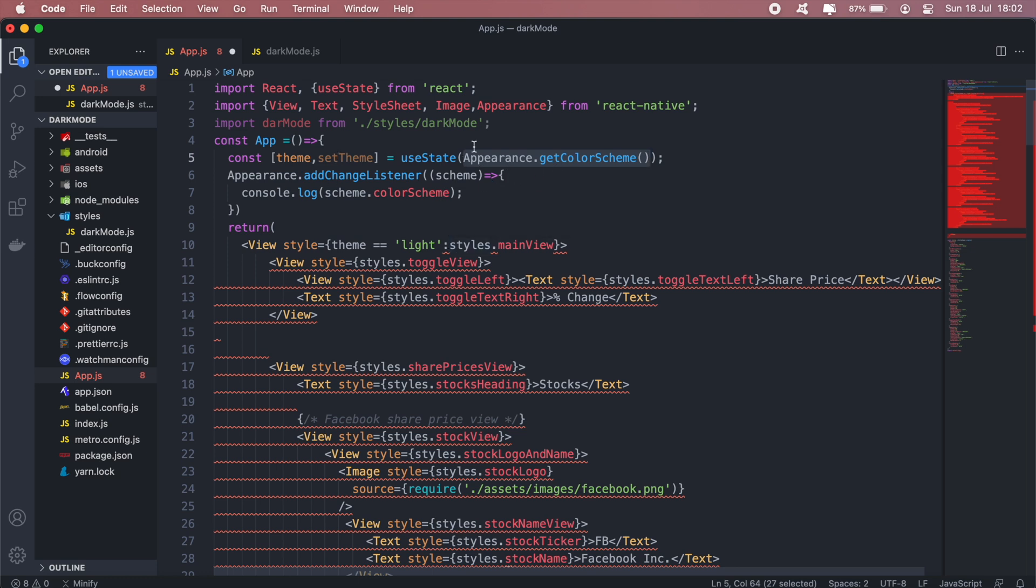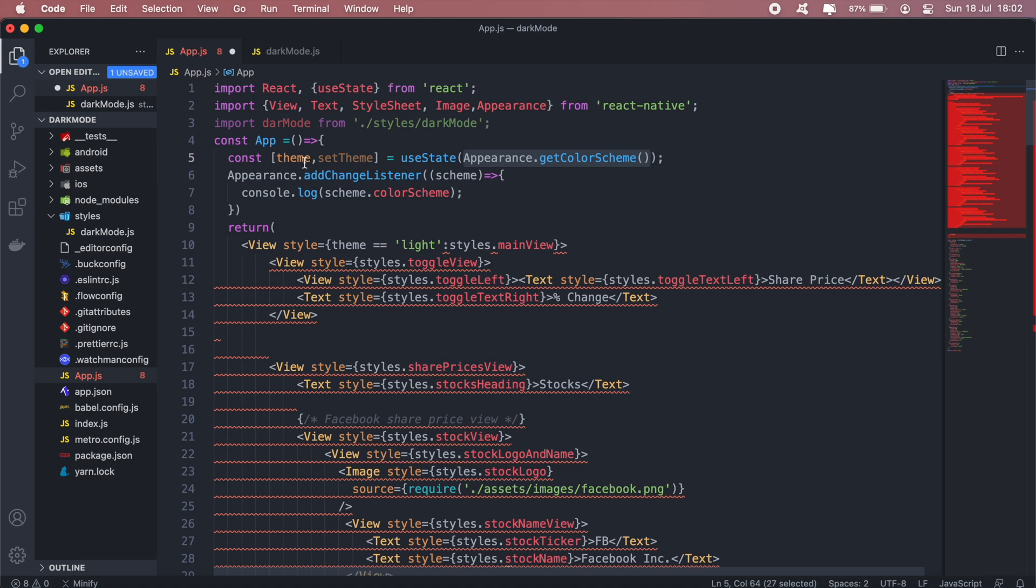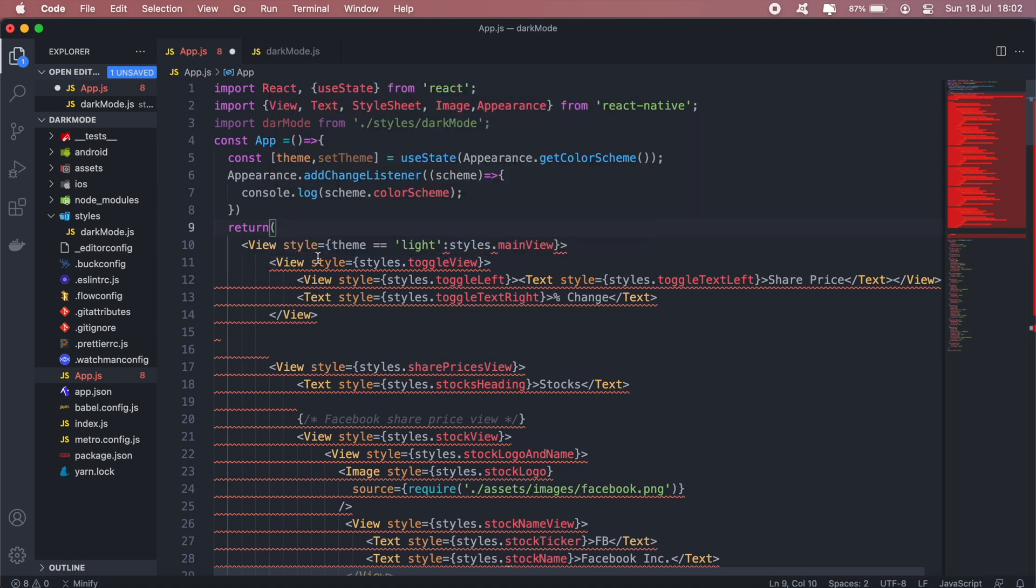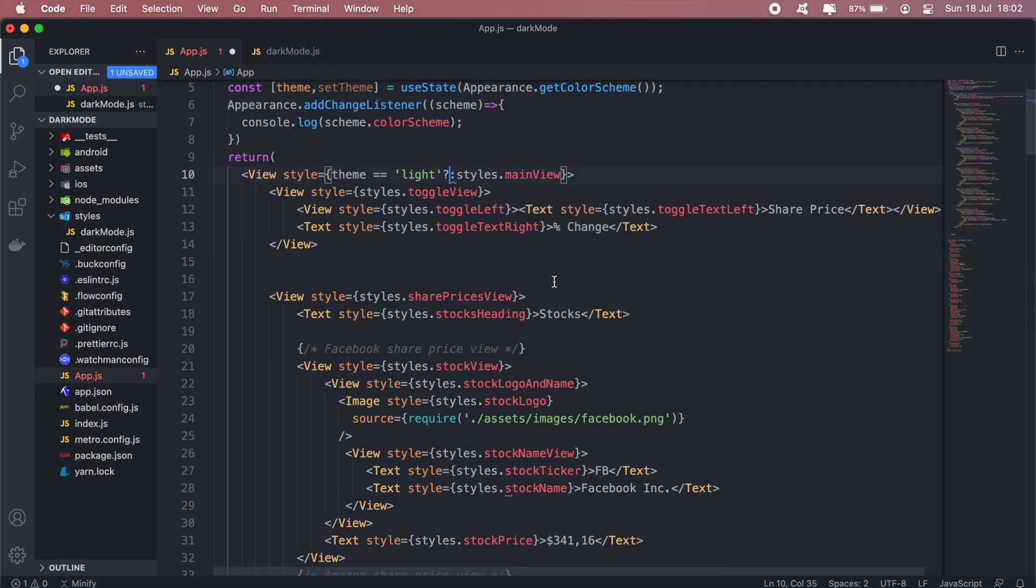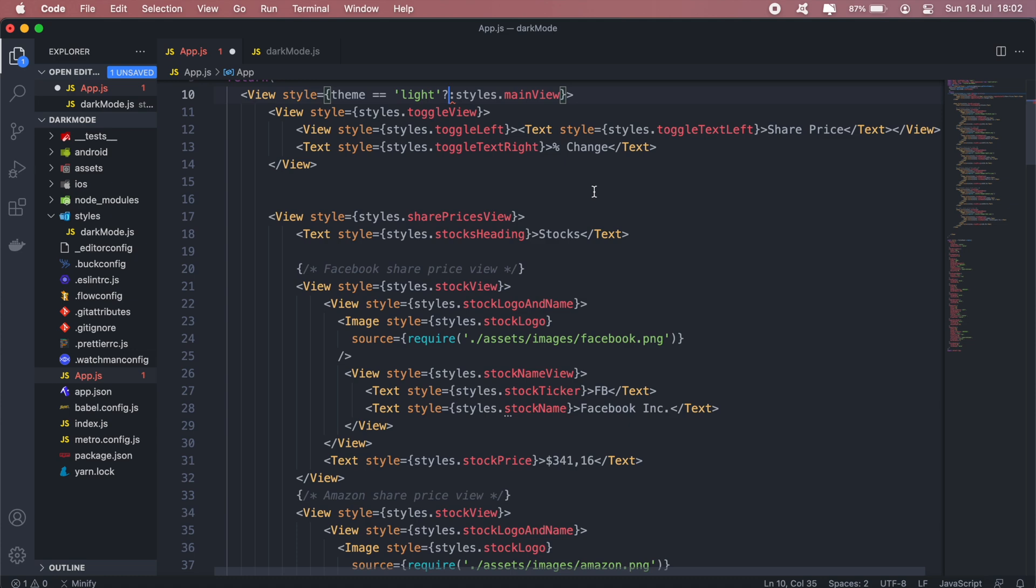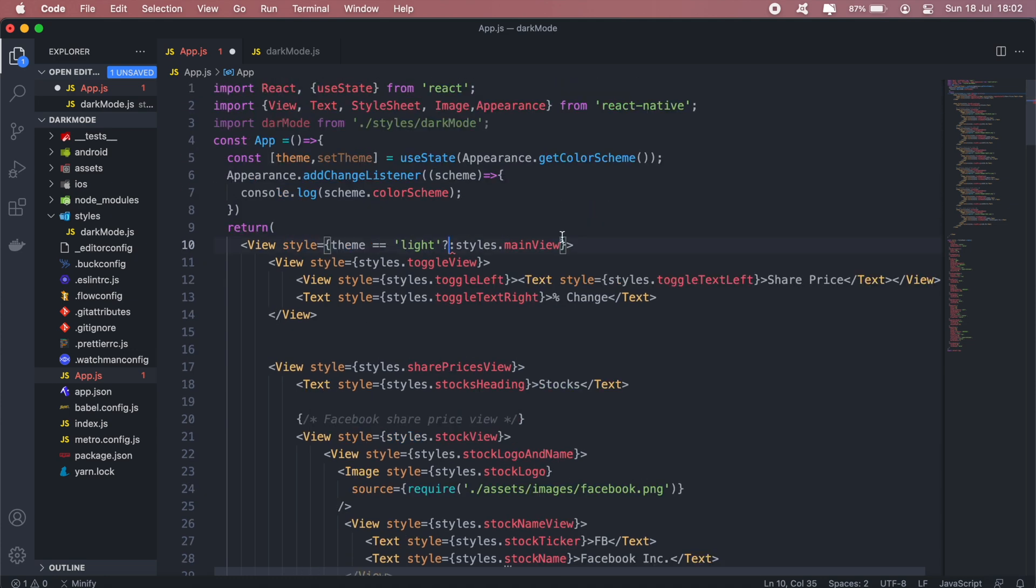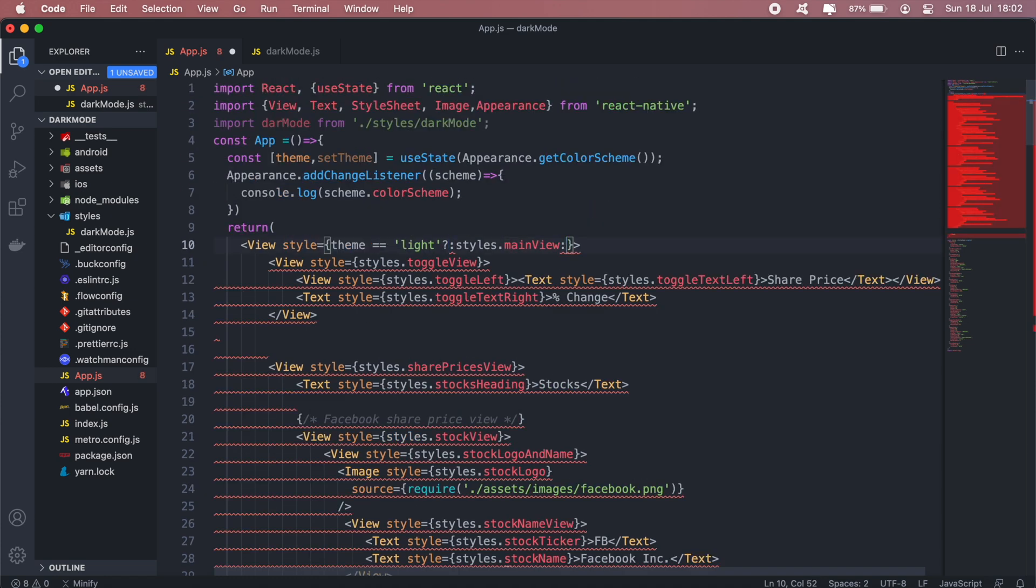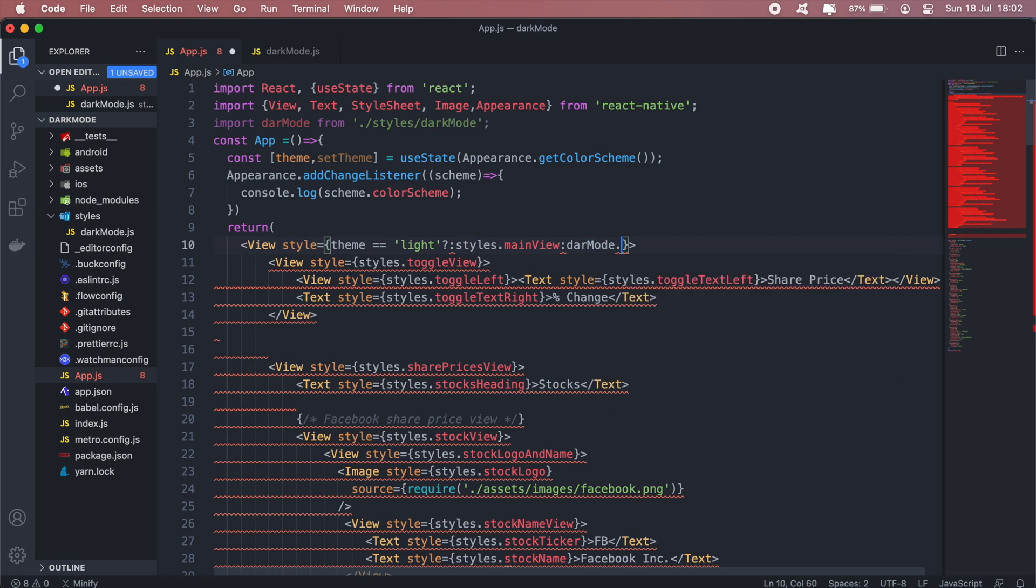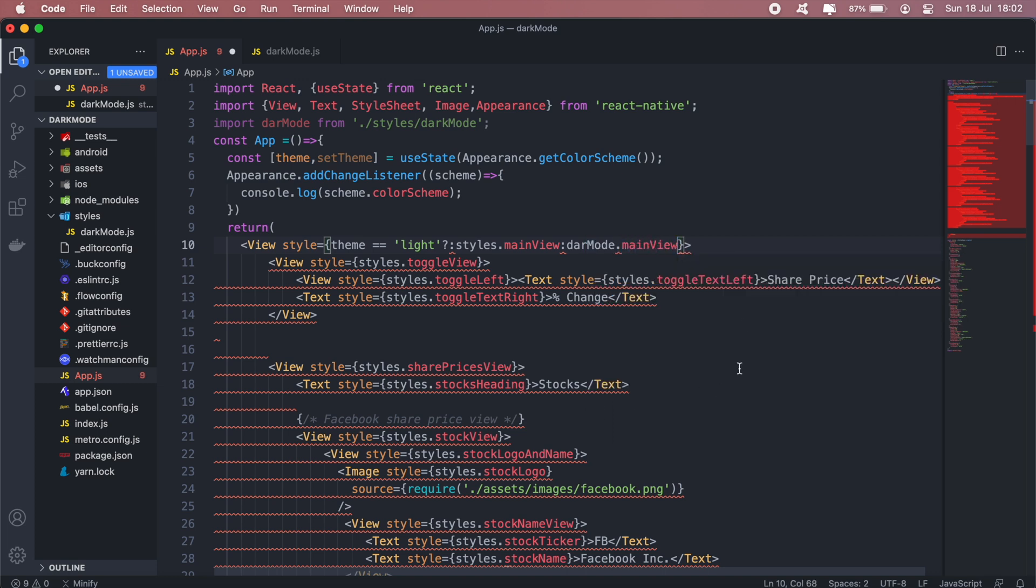As you see, so here by default we'll set our current theme in this theme state here. So whether it's in light mode or dark mode this will be stored in this variable here called theme, or the state rather. And then we'll just have to check if our theme is currently light then we'll use the main styling that's here at the bottom. If not then we'll use the styling from our darkMode. Okay.